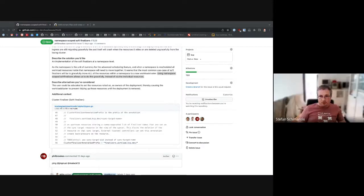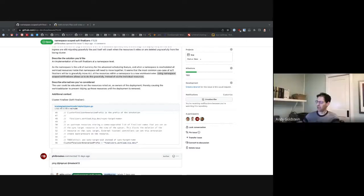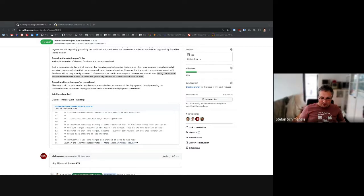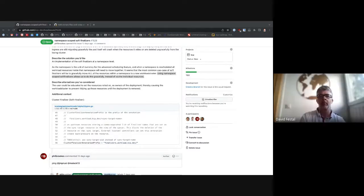Owner references don't help here today. There was an alternative considered: educating the user to rig up their owner references so that we only look at the deployment, service, and ingress, and Kubernetes will know not to clear out everything else until those are deleted. But if the user rigs that up wrong, they'll still suffer downtime.